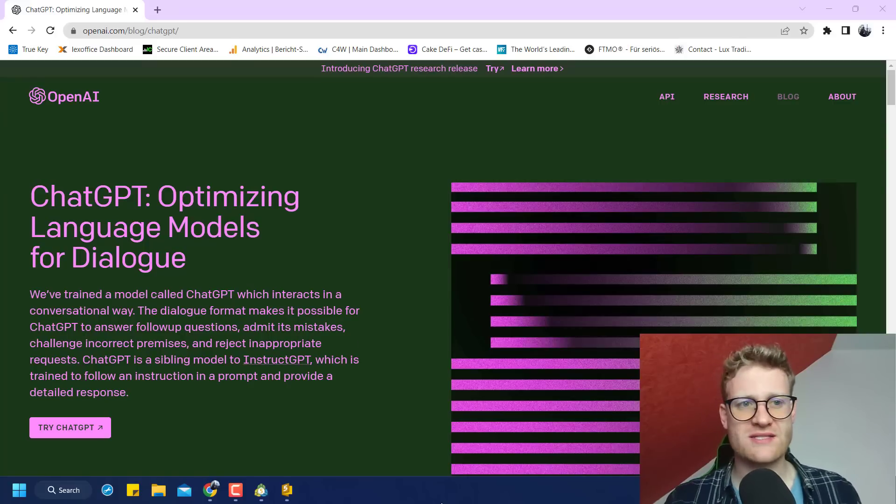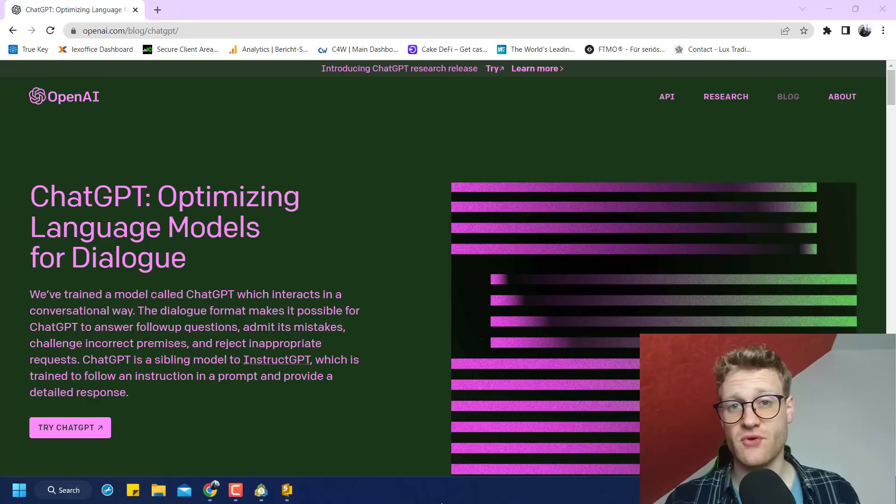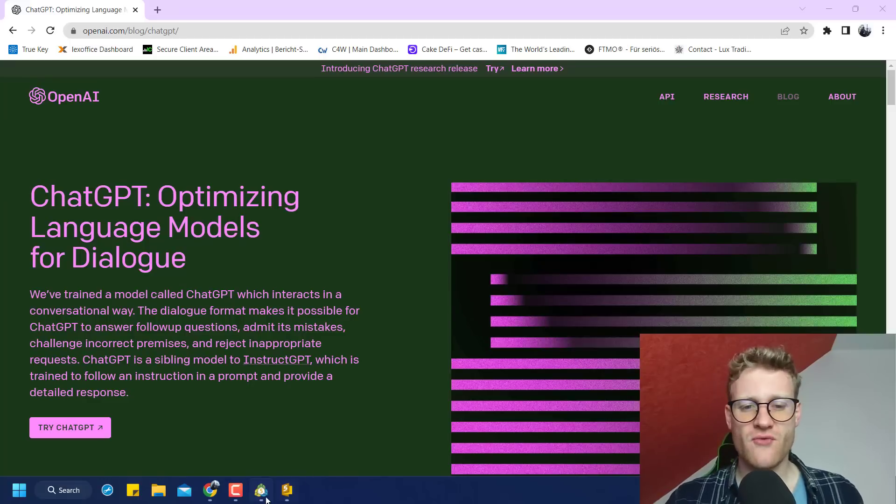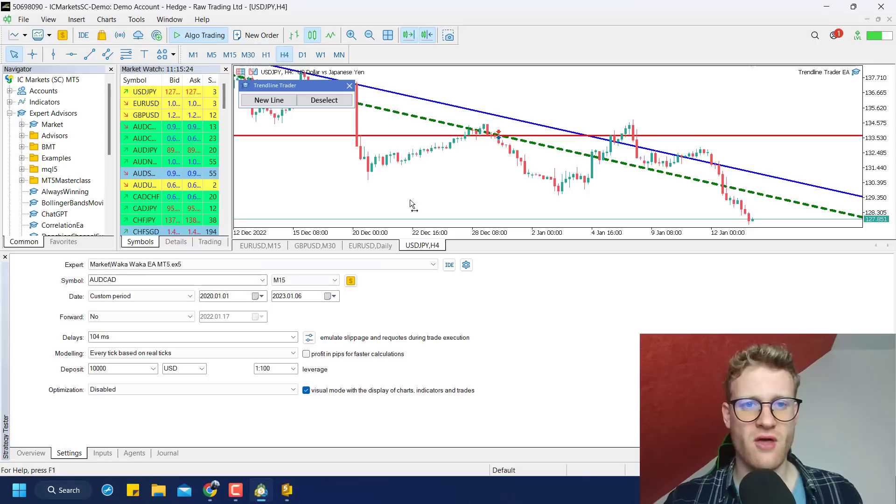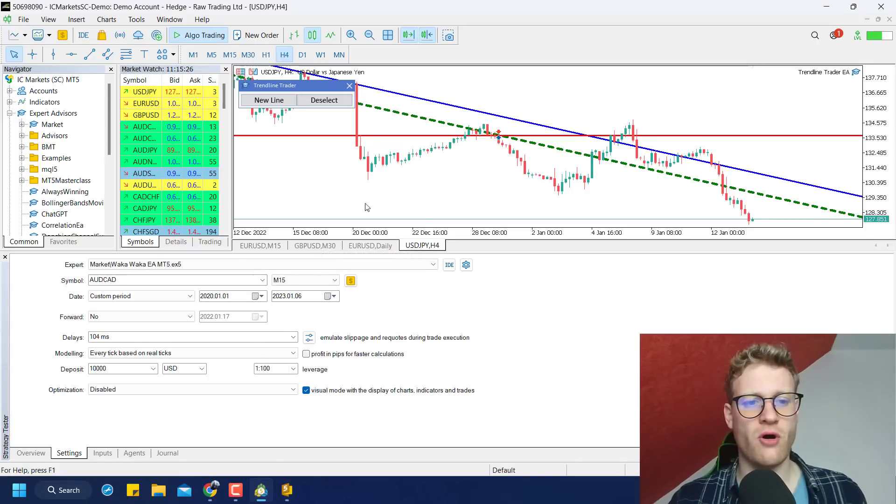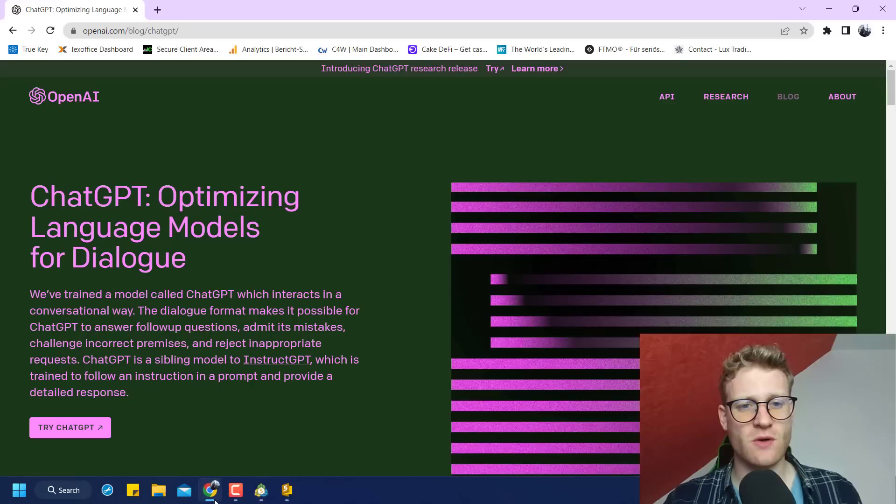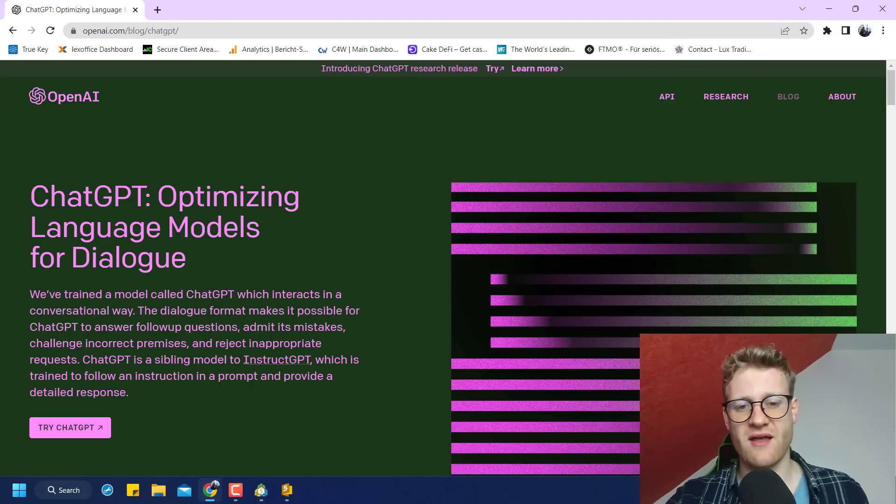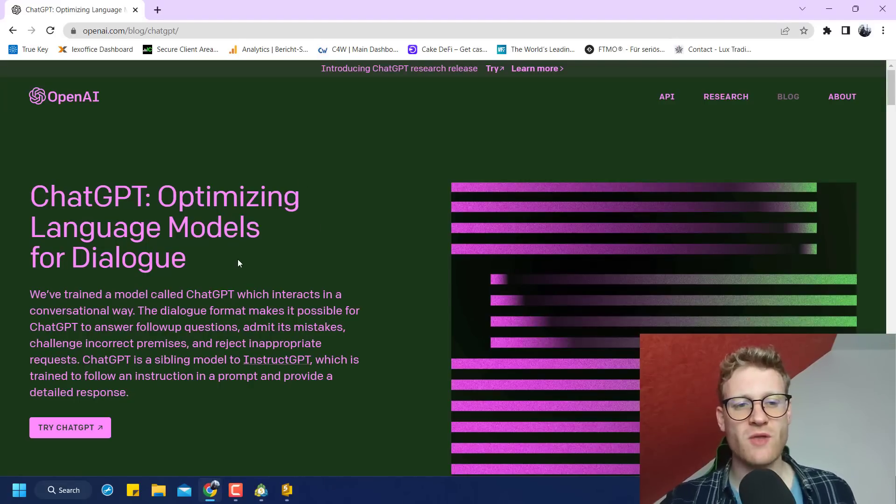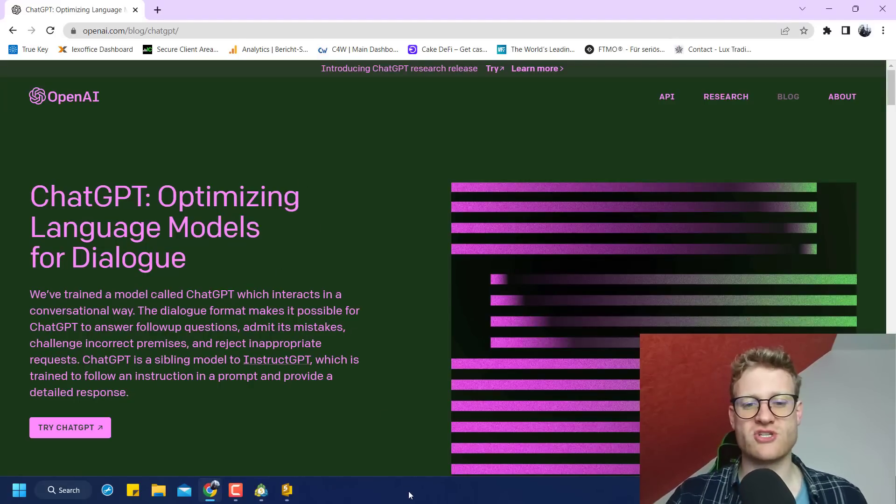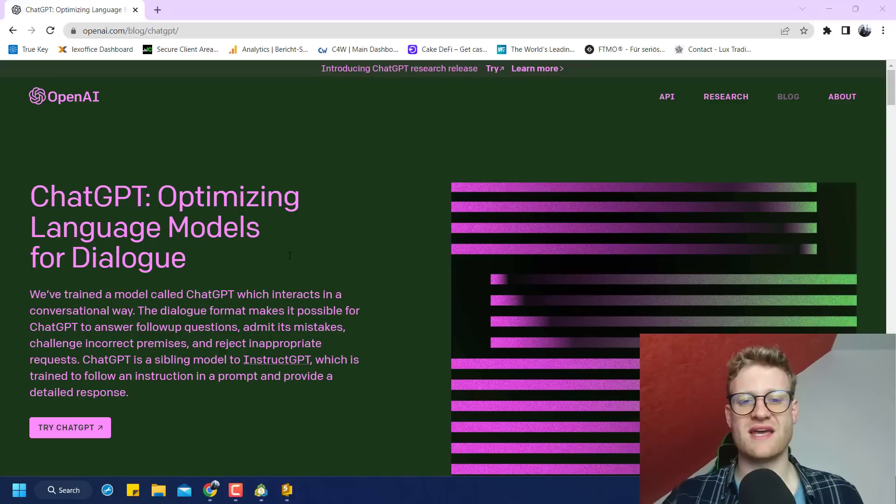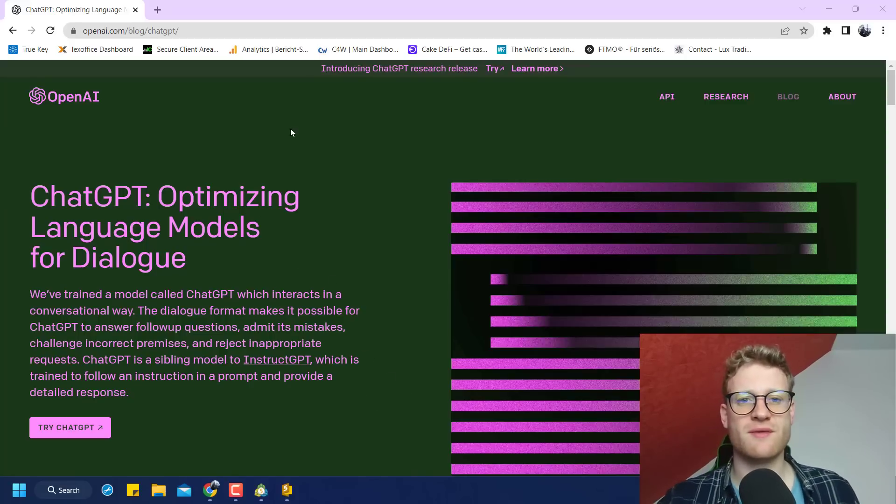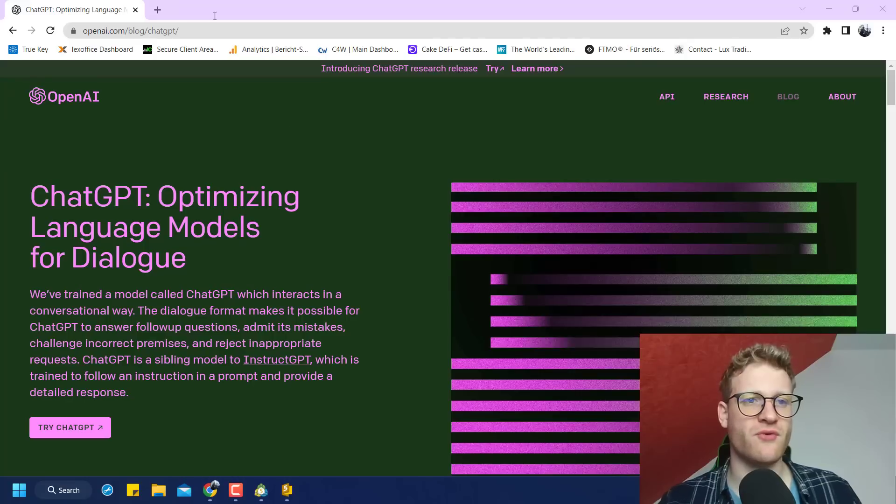And a lot of people, especially when it comes to trading, use this ChatGPT to create source code. Source code is needed if you want to create automated trading strategies, for example, for the MetaTrader 4 or MetaTrader 5. And this is what we want to do here. And I will show you the exact steps now. So do not skip through the video and watch everything to understand how to use ChatGPT.